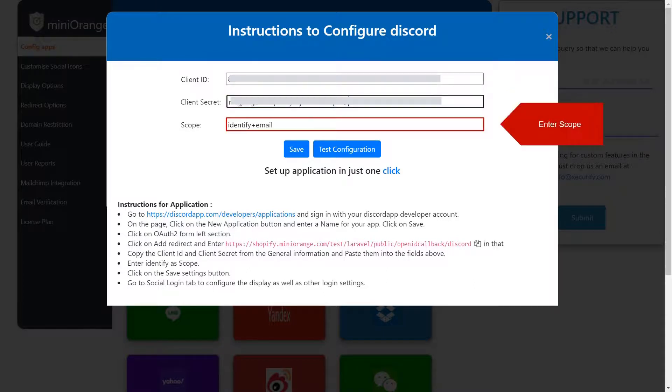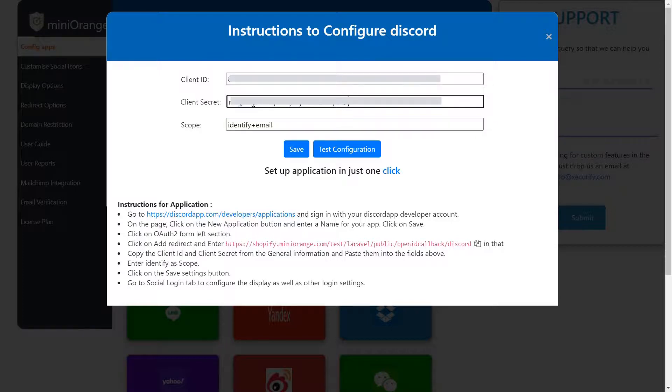Enter the required scope, then click the Save button.